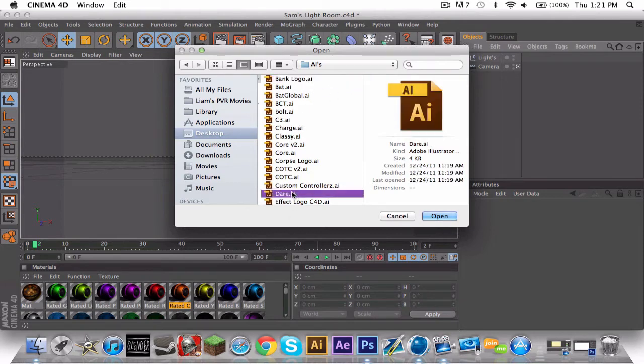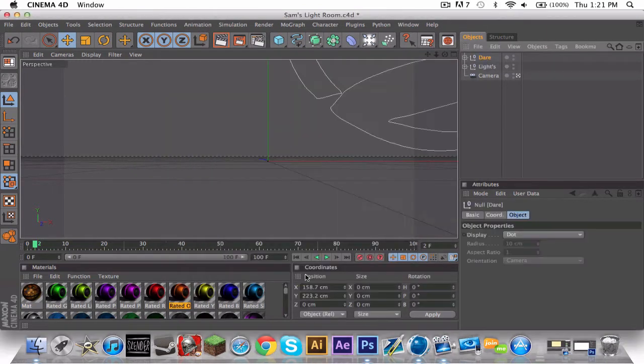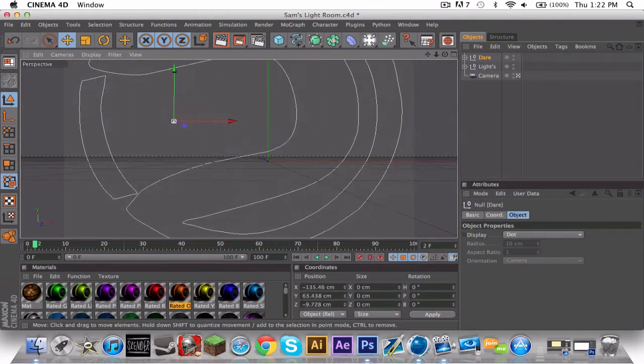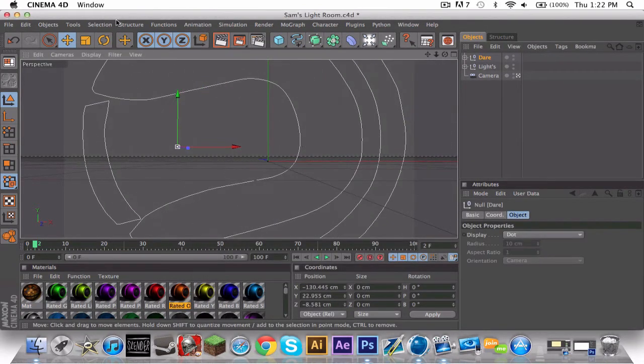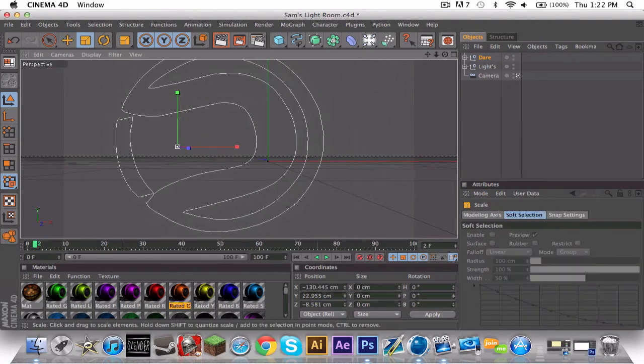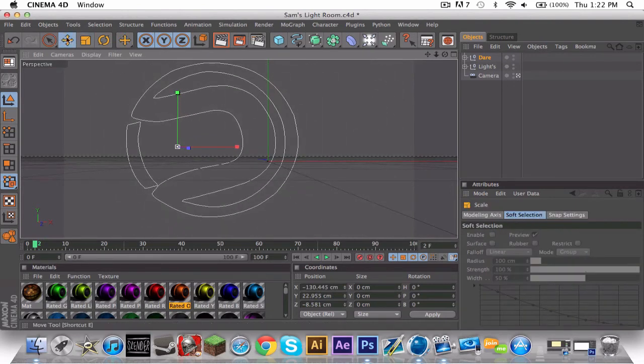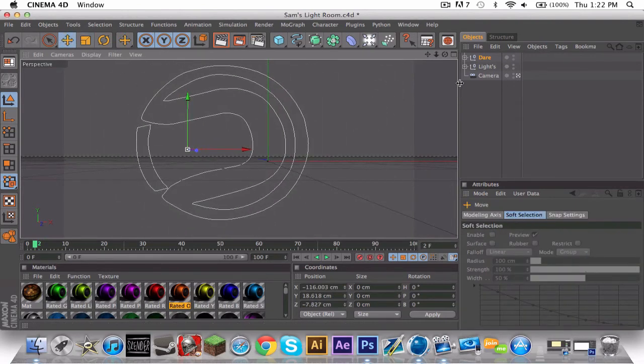I'm just going to use the Dare logo as an example. Okay, you can see it's all lined and weird. So you see how it says Dare and it has a plus sign. Click it.